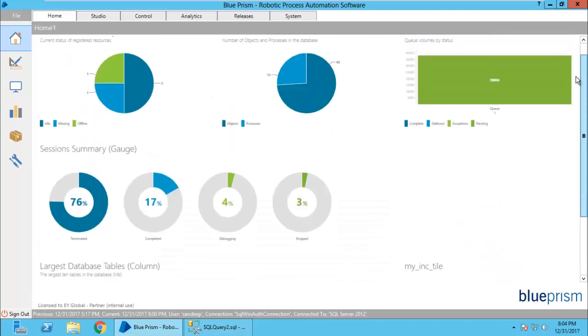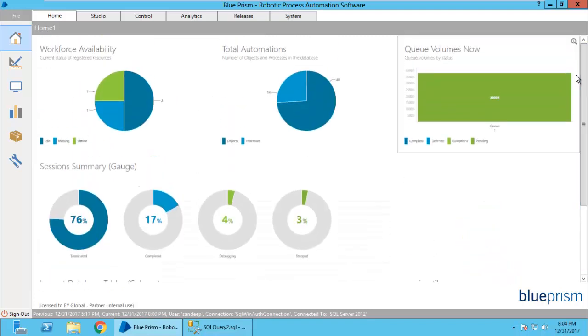This dashboard is a very useful feature provided by Blue Prism which you can use to create your own widgets. These are called tiles in Blue Prism. For example, one of my clients asked if he can show the incidents that have been resolved by Blue Prism into this dashboard, and I have created one for them.